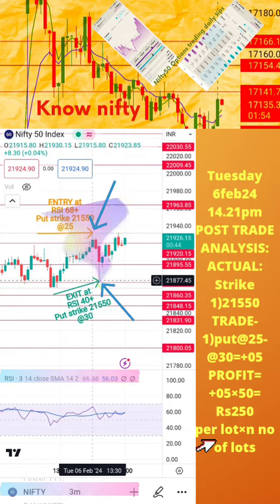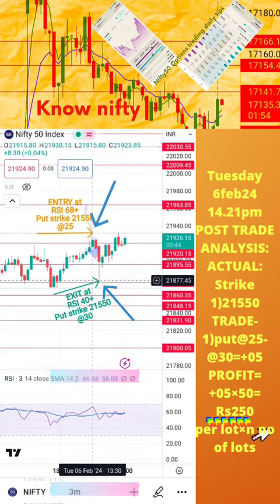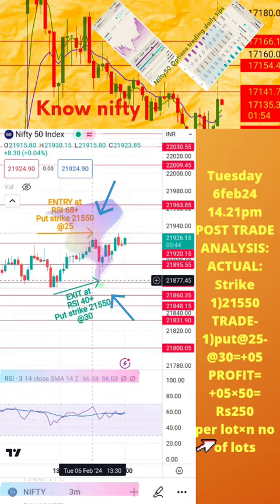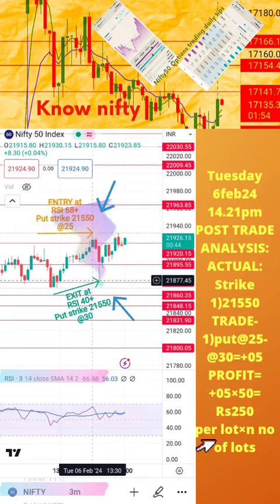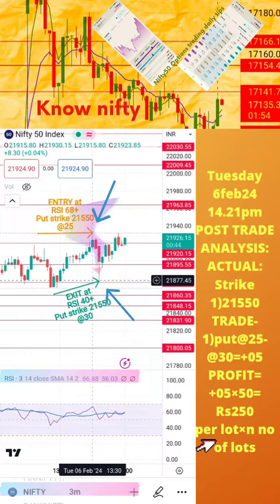Welcome to the analysis of today's trade posted in the previous page of this video. Please note: the actual RSI values for buy and exit positions, along with respective strike prices and time, are also mentioned here. Today's profit or loss per lot is also calculated in this page. Hope this analysis is helpful to you for learning how to take intraday trades. If you still have any doubts, please mention them in the comment section.